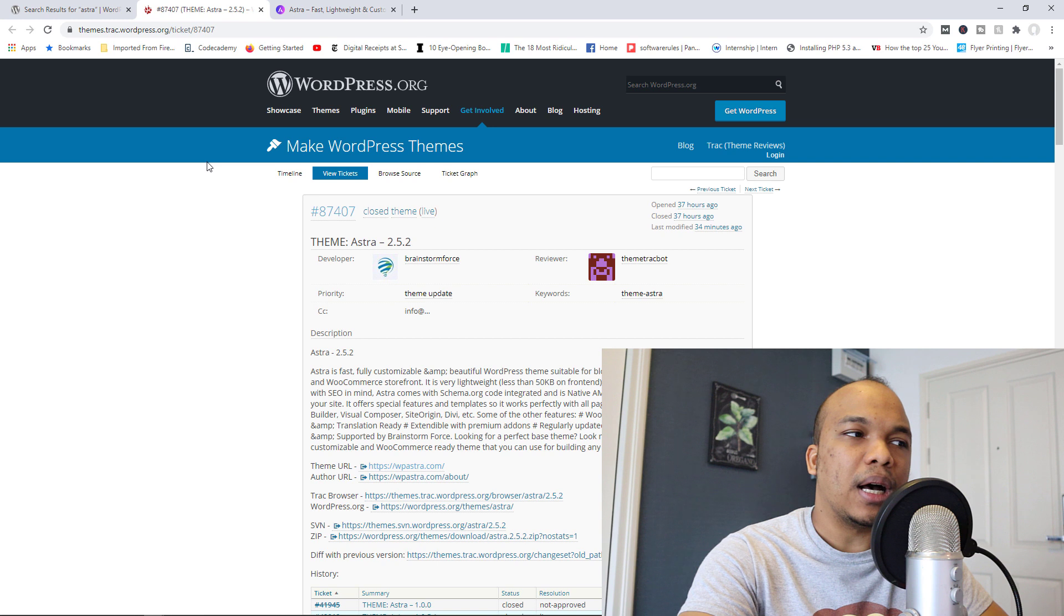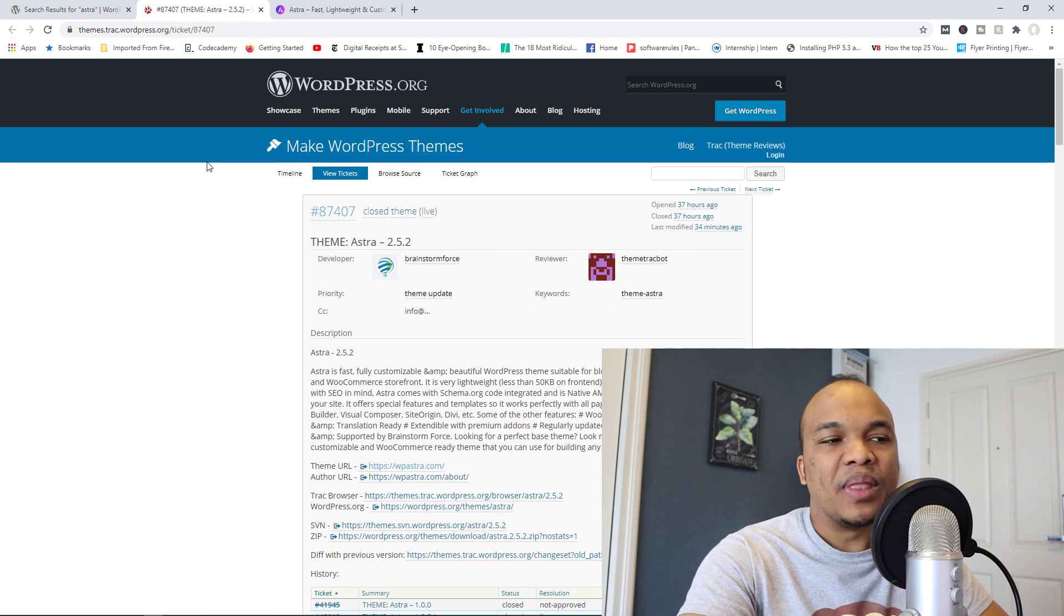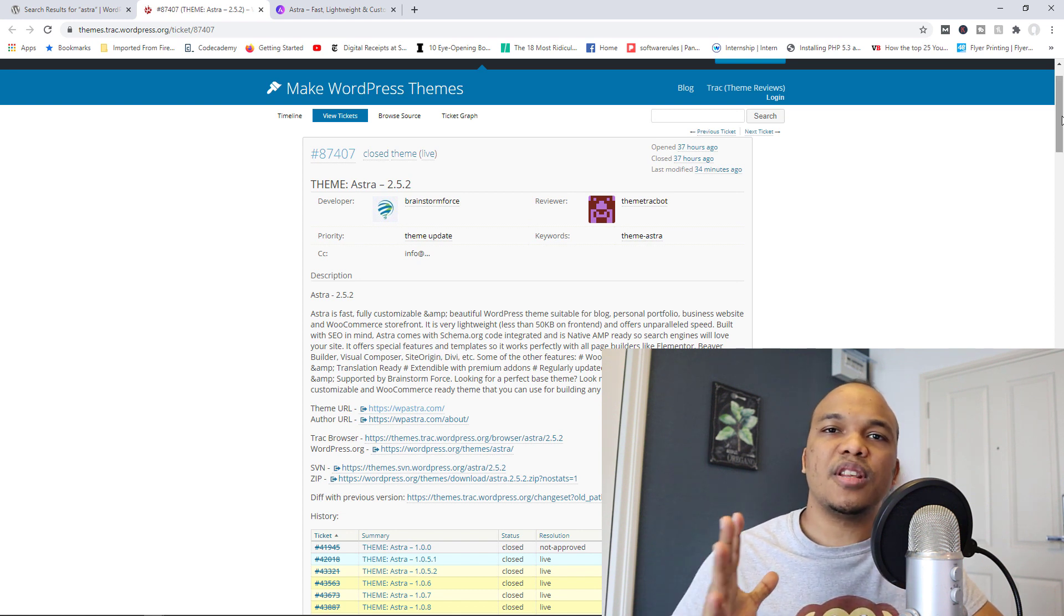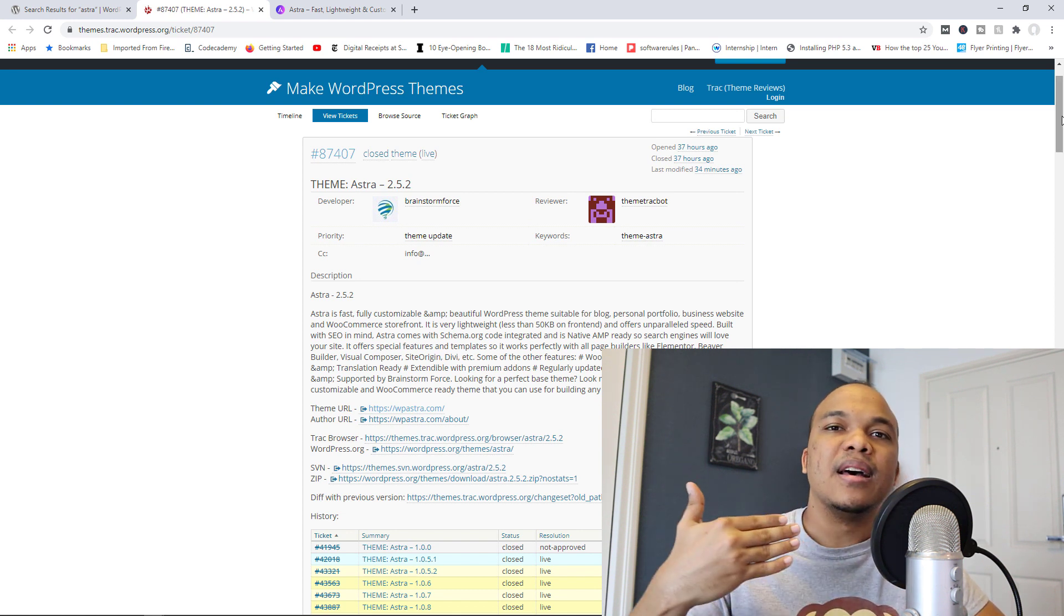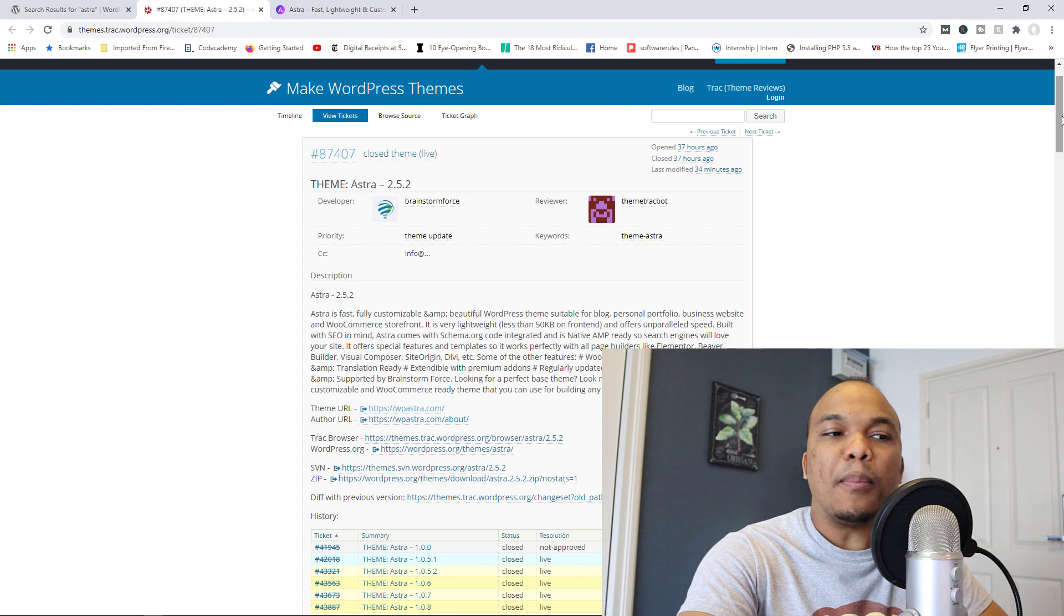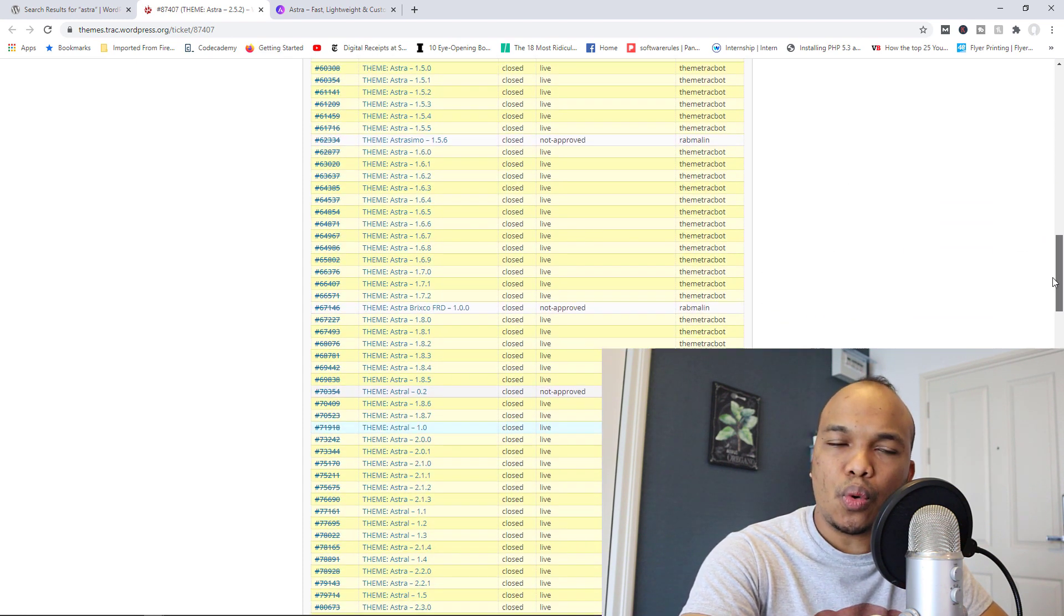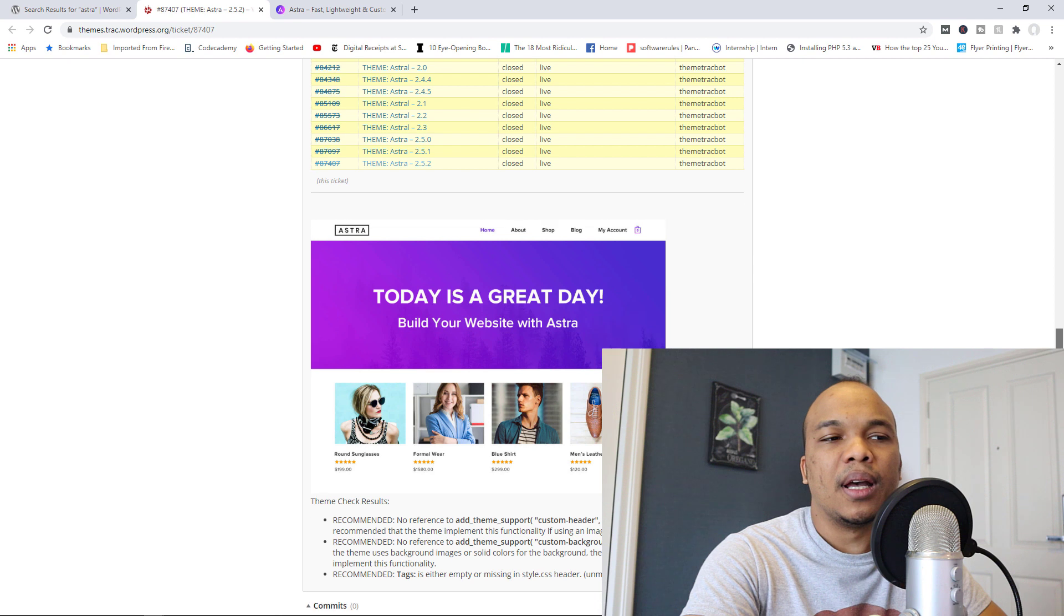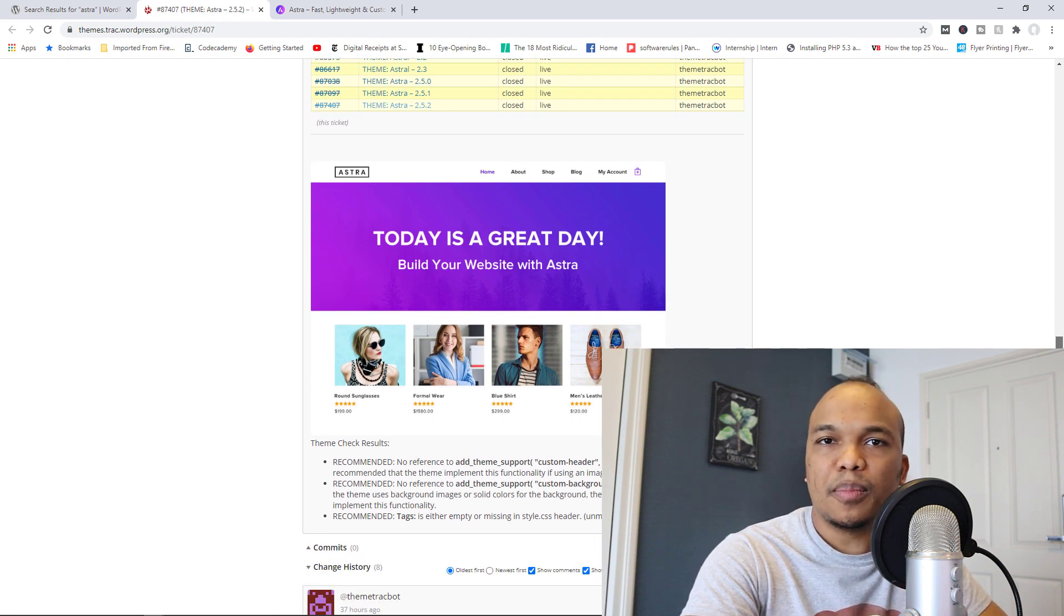But why did it happen? Well, I'm over here on themes.trac.wordpress.org, and it's basically a forum where you have an interaction between the theme reviewers from WordPress and the theme developers. Now, apparently about 18 months ago, WordPress released this new requirement where theme developers and plugin developers were not allowed to include affiliate links in their code.